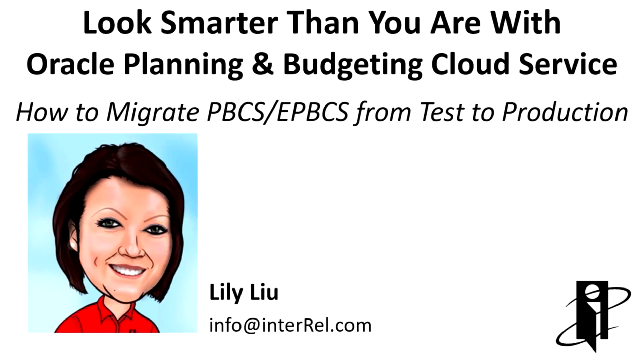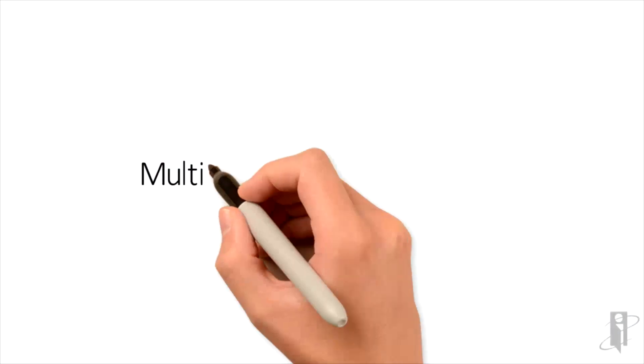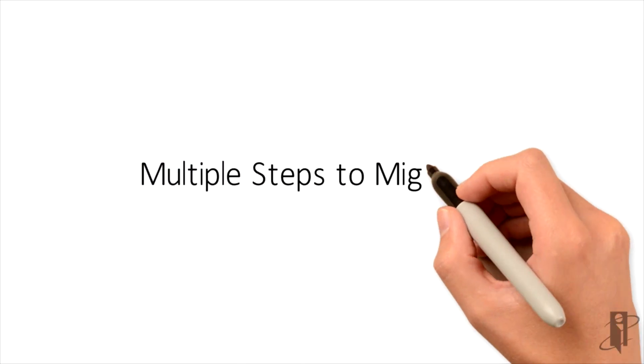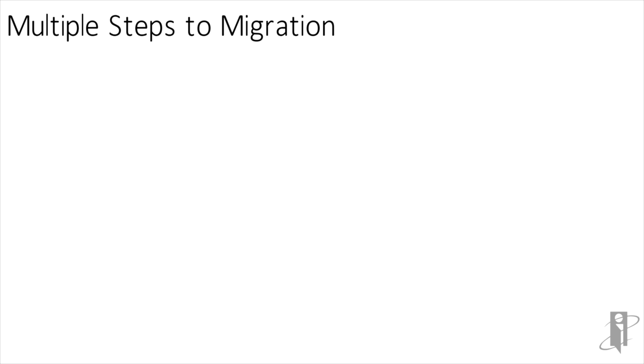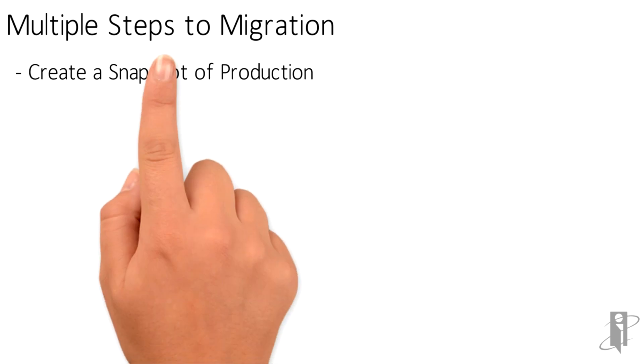Welcome to our Play It Forward video on how to migrate artifacts in PBCS and EPBCS from test to production. There are multiple steps to handling a migration from one environment to another environment.